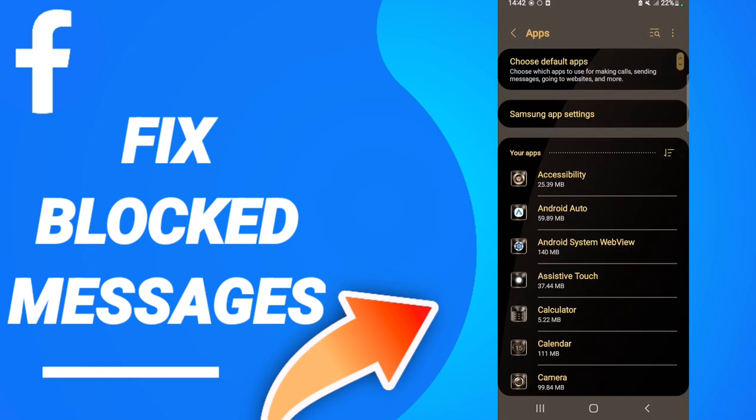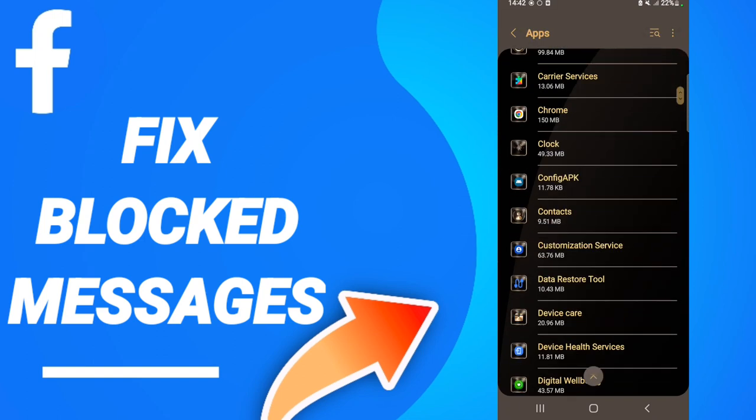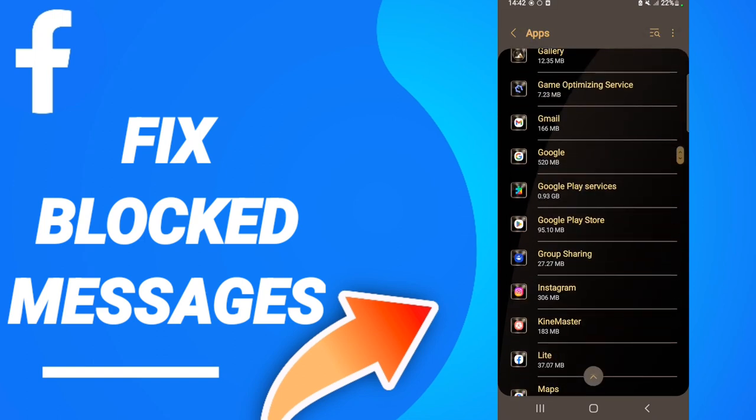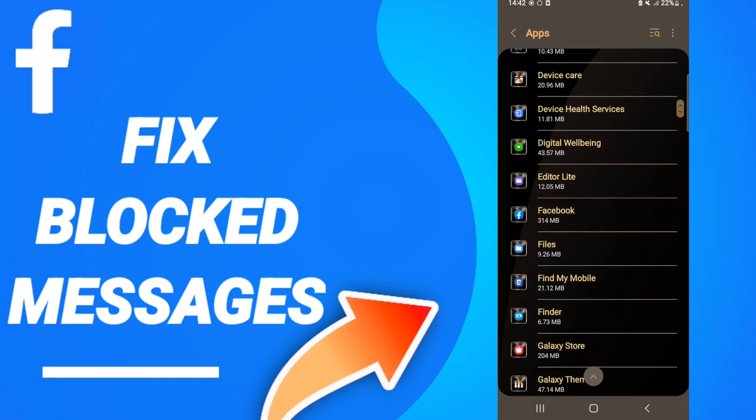When you will see this list, you will go down to find the application of Facebook.